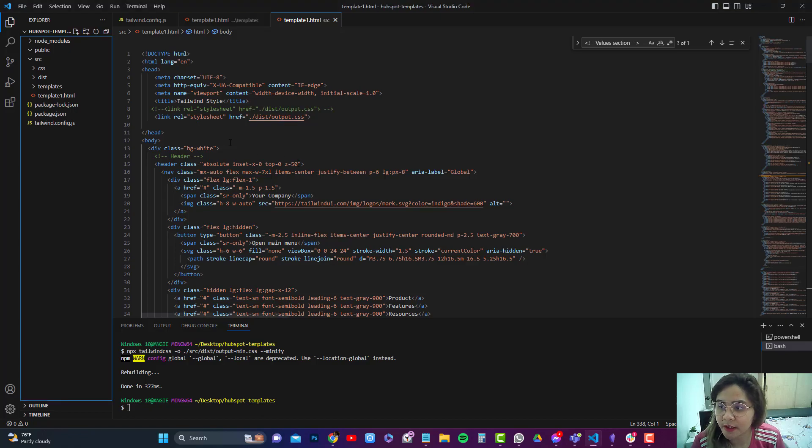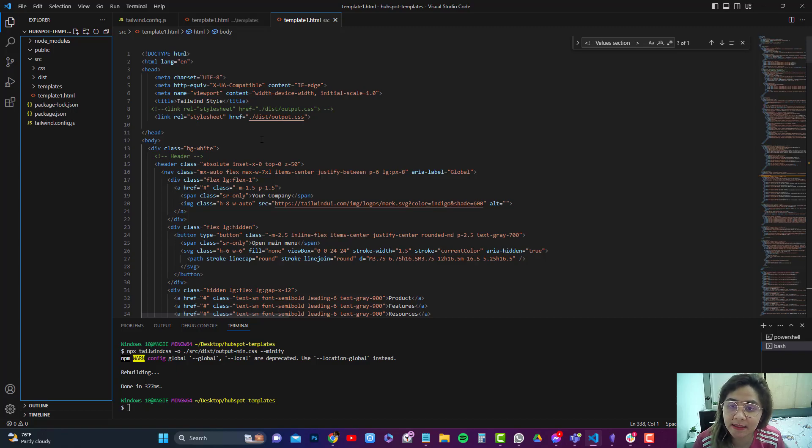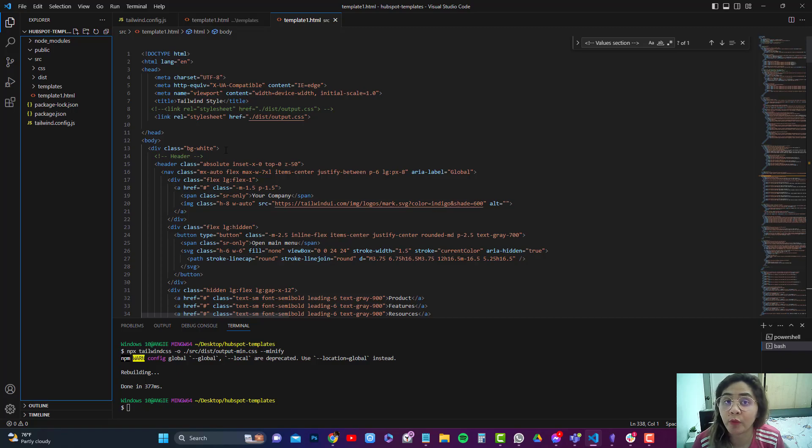All right guys, so another Tailwind tutorial and we'll cover minification of our CSS and also making sure that we are targeting the right relative path.